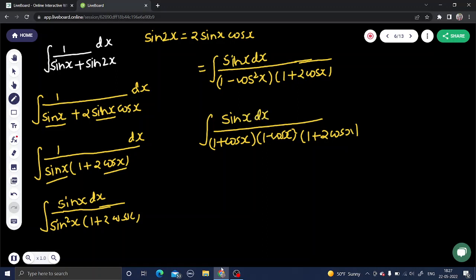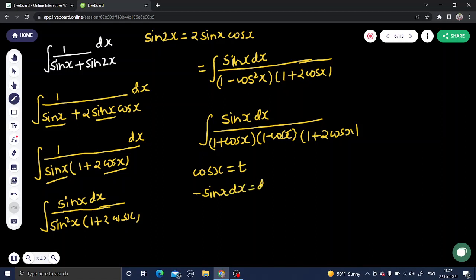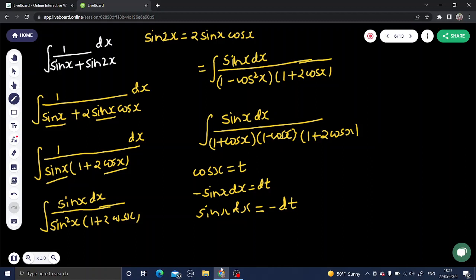The stage is now set for substitution. Let t = cos x. The derivative of cos x is -sin x, so if we write sin x dx, that becomes -dt. Therefore sin x dx = -dt.